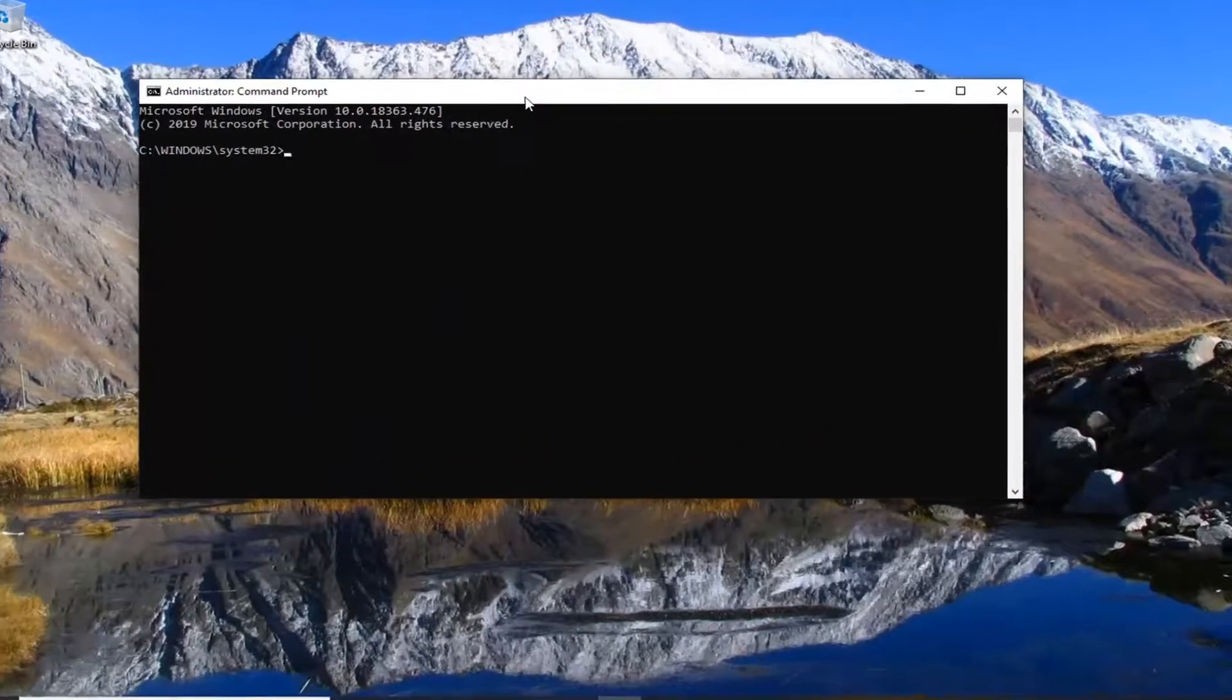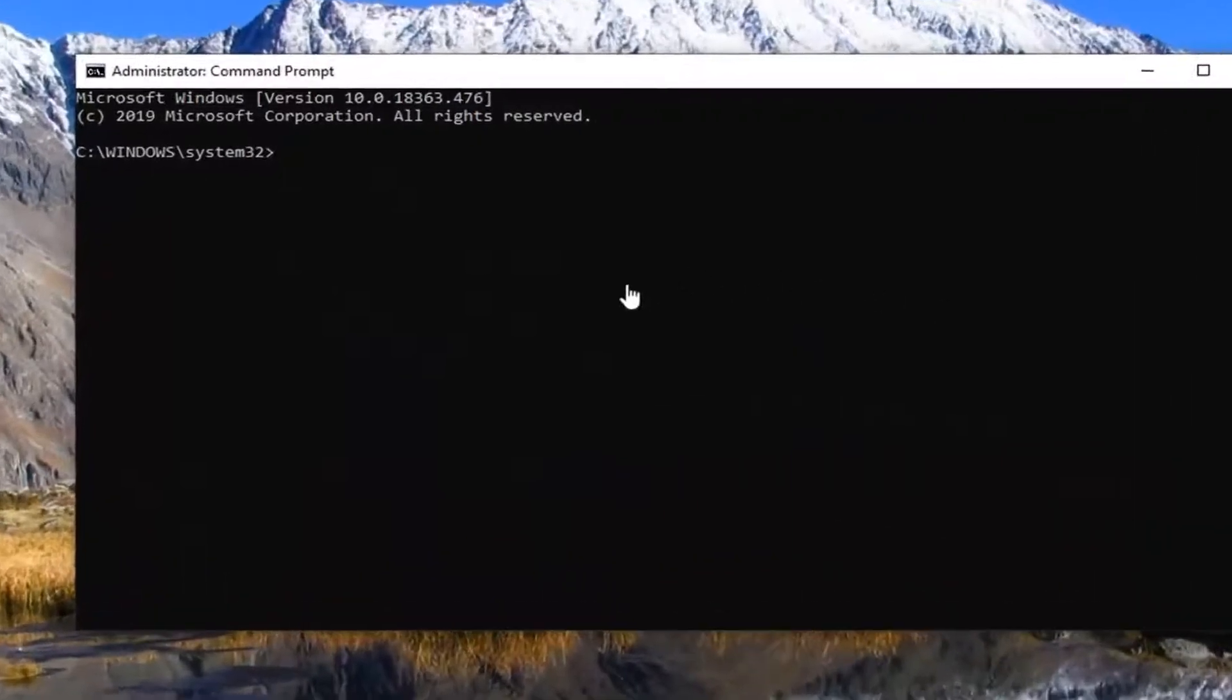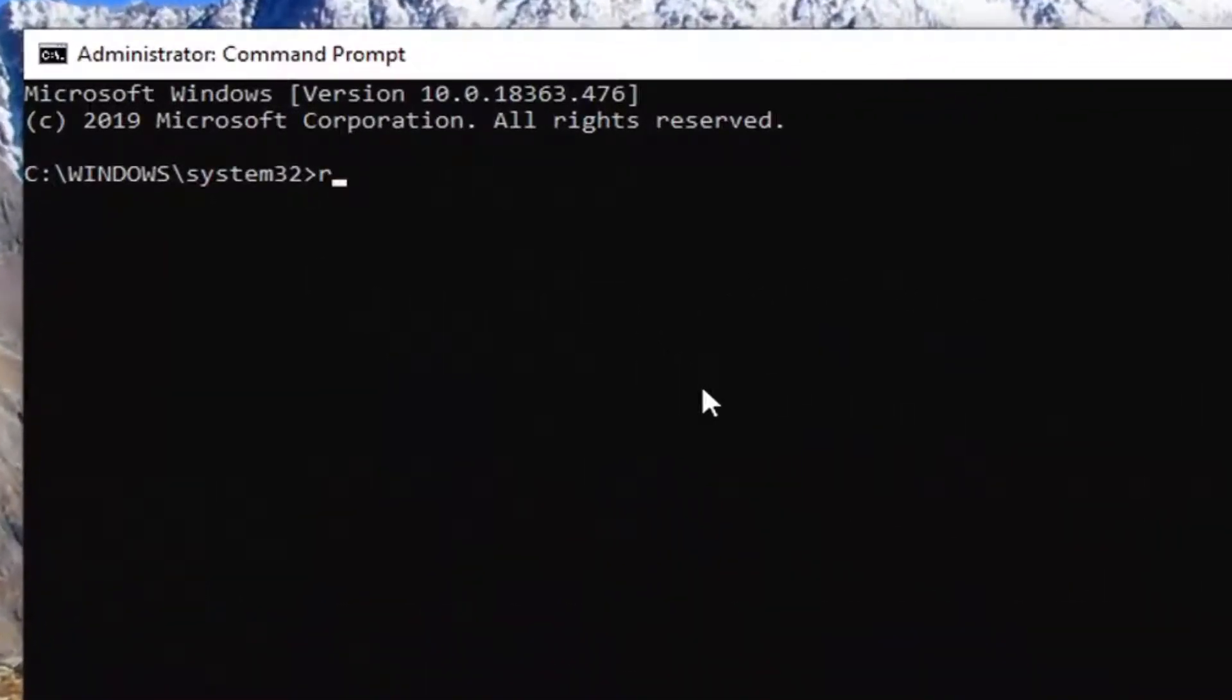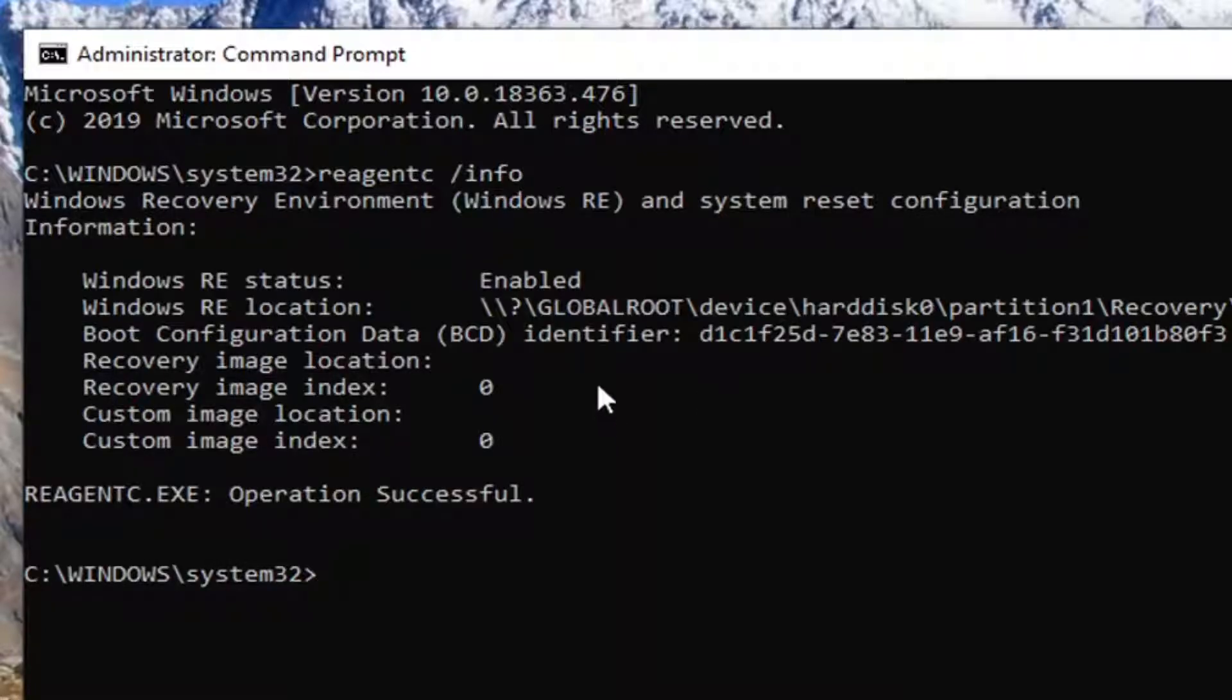Now what we're going to do is type in REAGENTC space forward slash info. It will be in the description as well and I'll also probably have it up on the screen of the video as well. Hit enter on your keyboard.